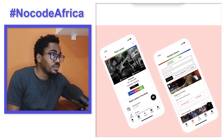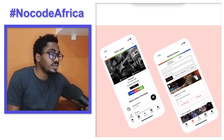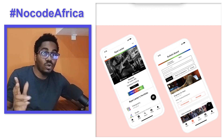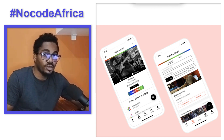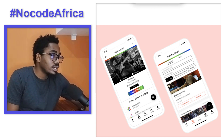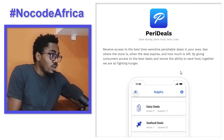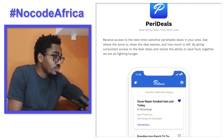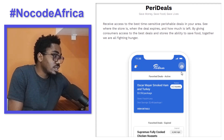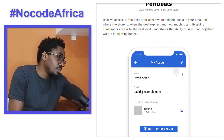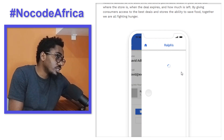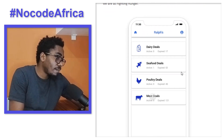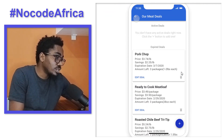For every application that you create, you can put it on App Store or Play Store or both — however you want it. Next we have Perry Deals: Save money, save food, save lives. This is another beautiful application, also built with Adalo and available on Google Play.